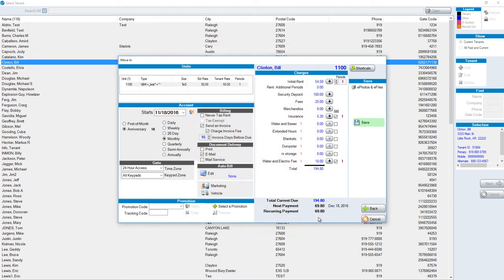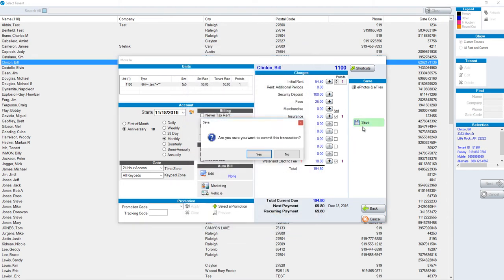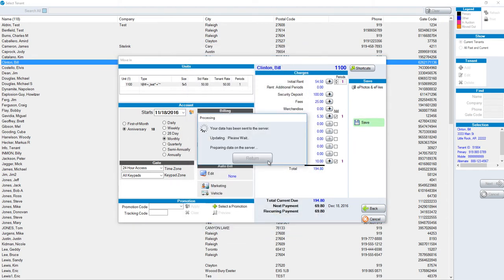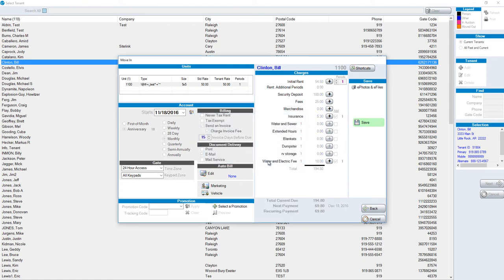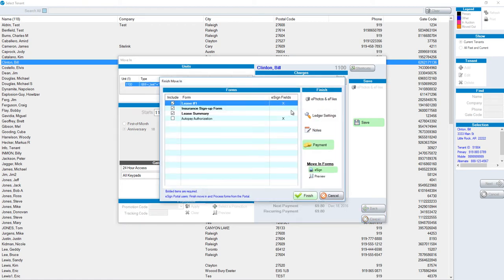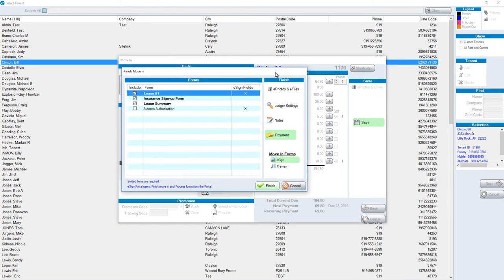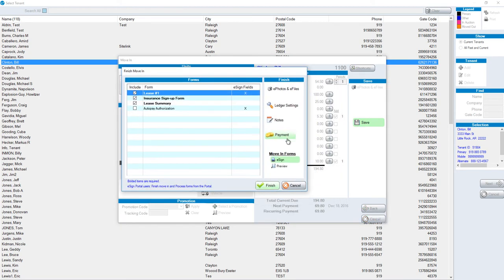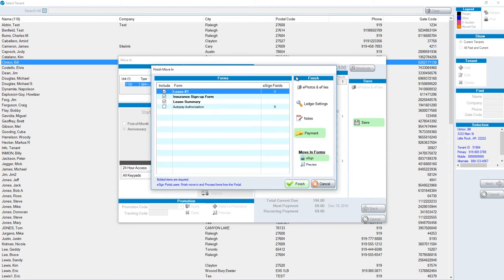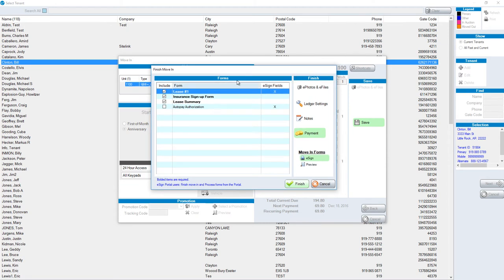When we're ready to move in, we're going to click Save and commit this transaction. In previous versions of Sitelink, buttons such as the payment button and the printing of your lease would show under the save button. They now show with this pop-up of the Finish Move-In screen.